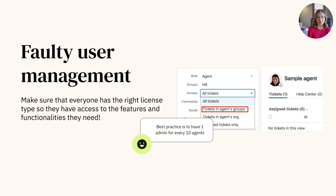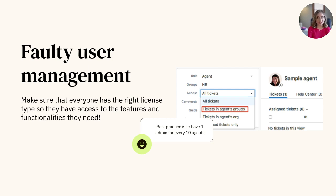One common mistake to avoid that comes with a pretty quick fix is faulty user management. Failing to regularly review user access and permissions can lead to an inefficient use of licenses and road bumps for your team when they're trying to do their jobs. It's tempting to make every agent an admin — that means less work on your plate, right? Not really. This can lead to too many cooks in the kitchen, where admins tend to make account changes based on personal or team preference rather than through a collaborative decision-making process.